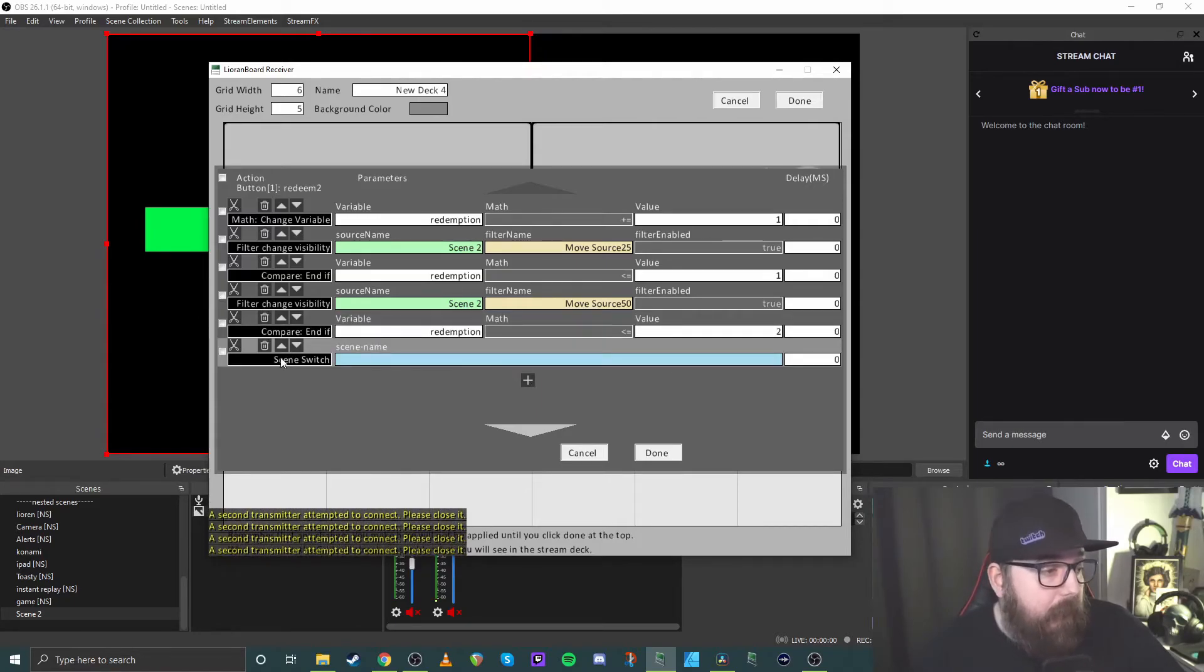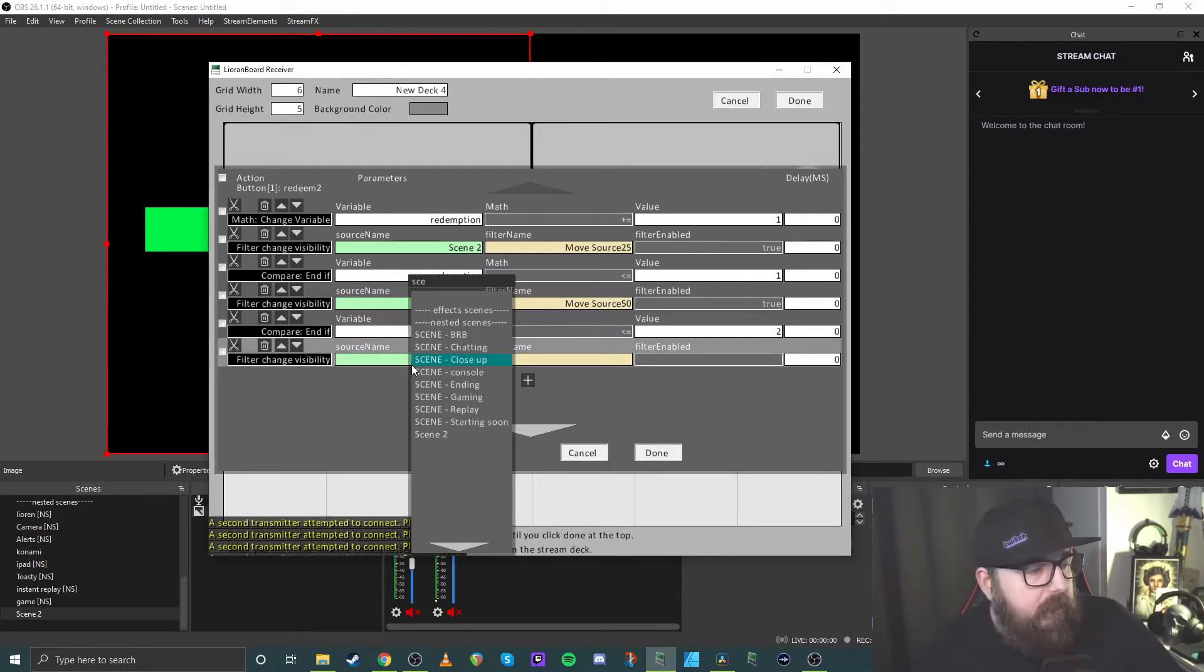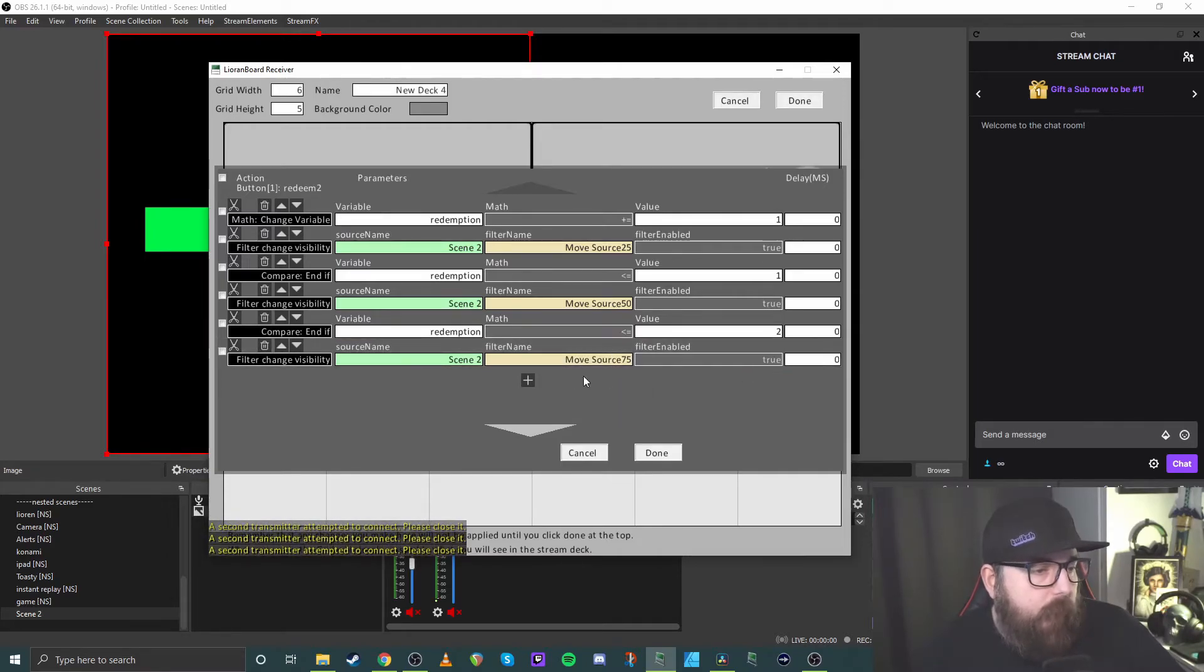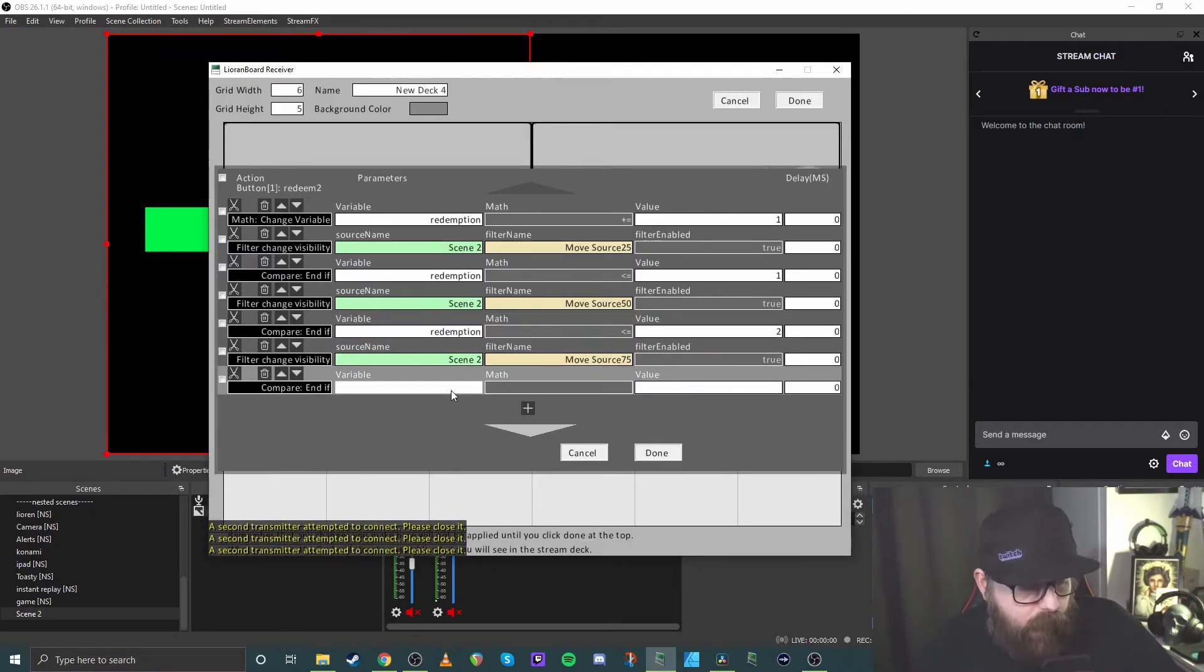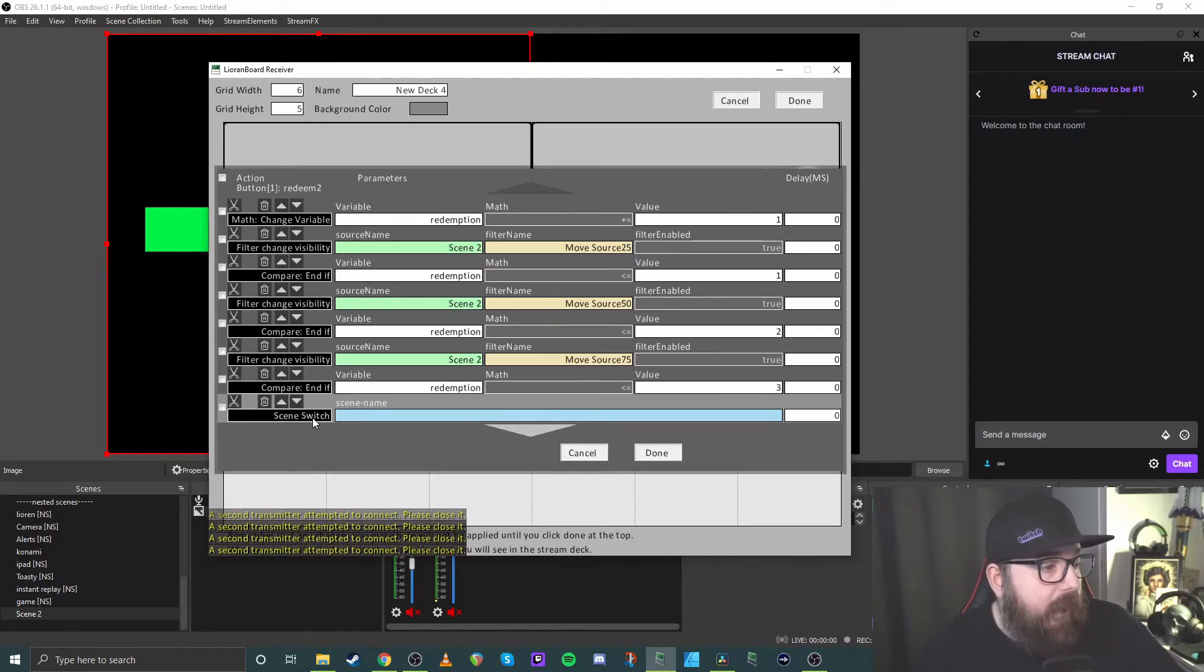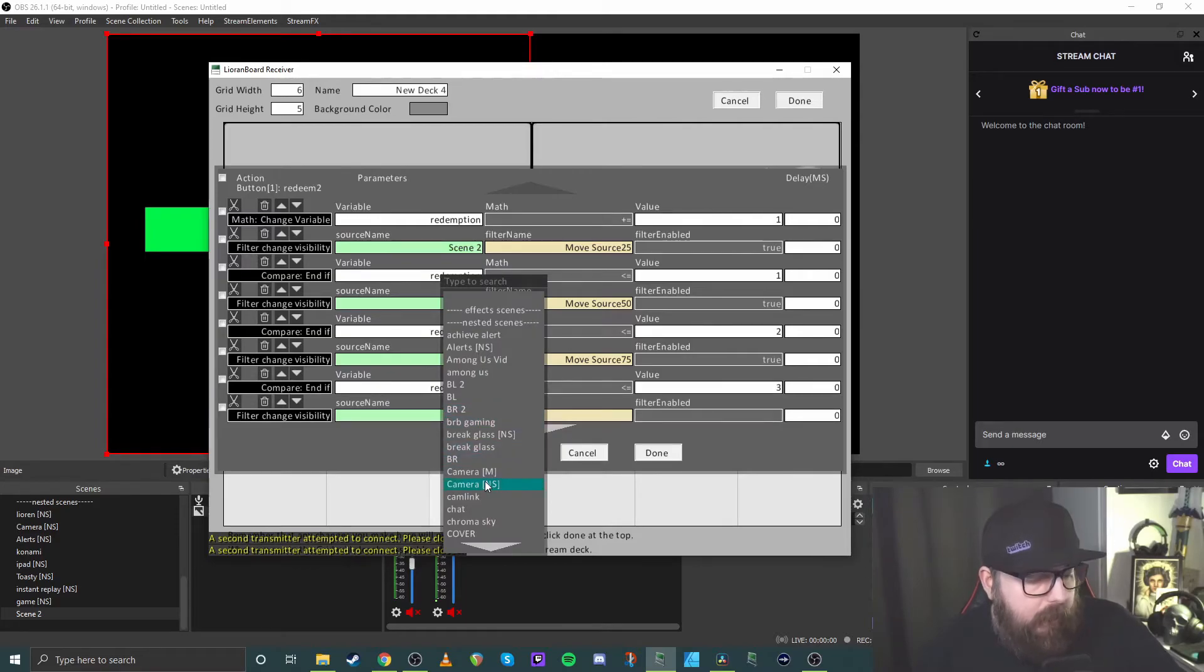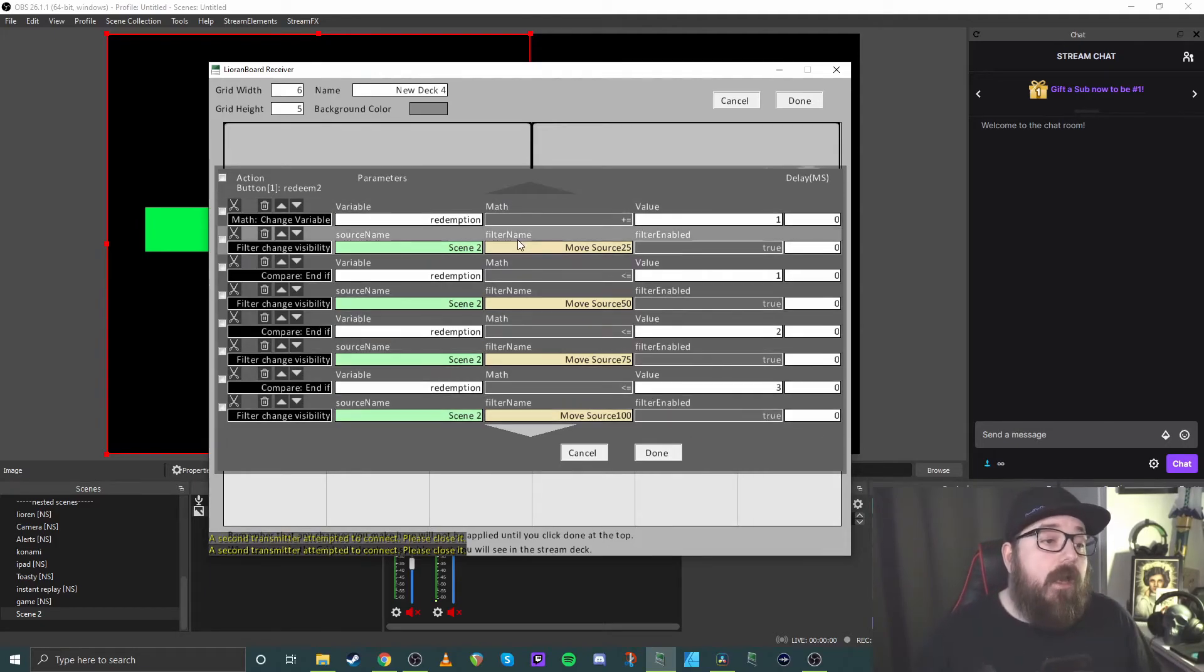And again, you can probably guess we then do the filter, change visibility scene 75% through, we do our compare end if redemption less than or equal to three. And then the final one we want to do again is just your filter. So again, filter change visibility into, then equals three.